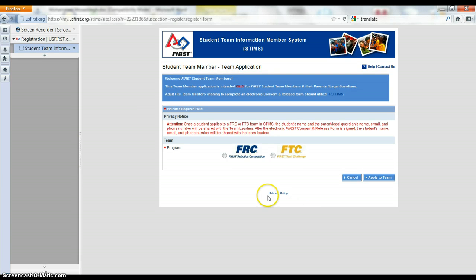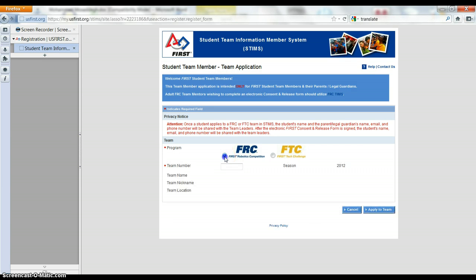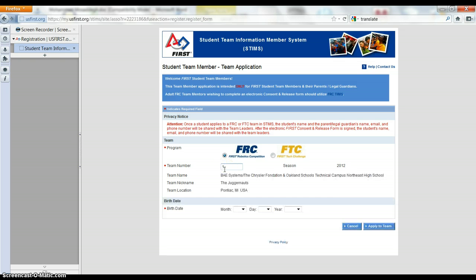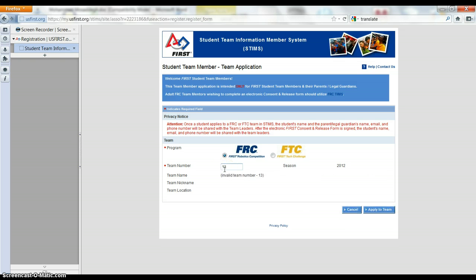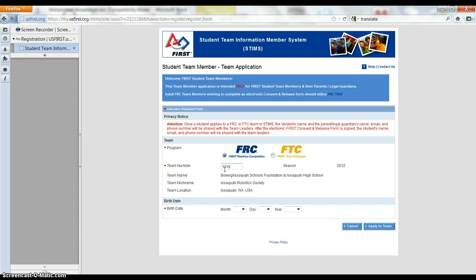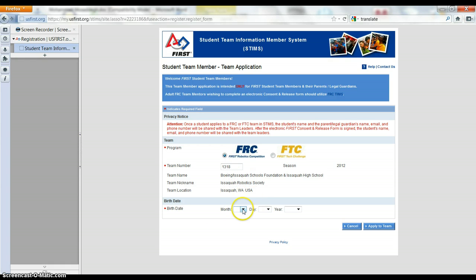Continue. We want to be in the FIRST Robotics Competition, FRC, and our team number is 1318. That's right. So all that information is right.